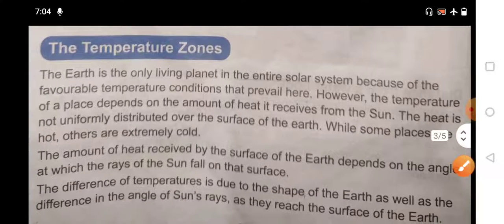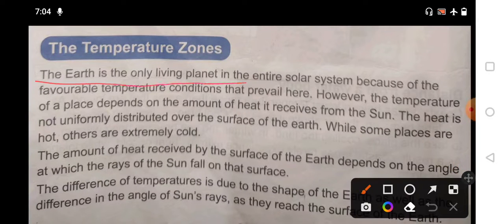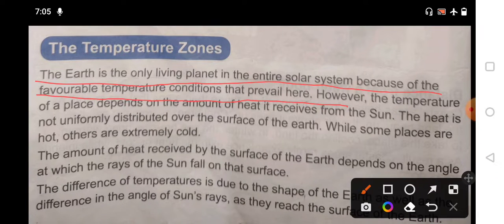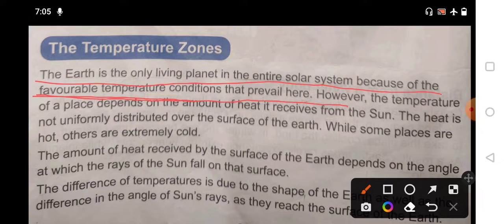The earth is the only living planet in the entire solar system because of the favorable temperature conditions that prevail here. The solar system has a total of eight planets, and earth is the only one where life is possible because the temperature conditions are favorable.